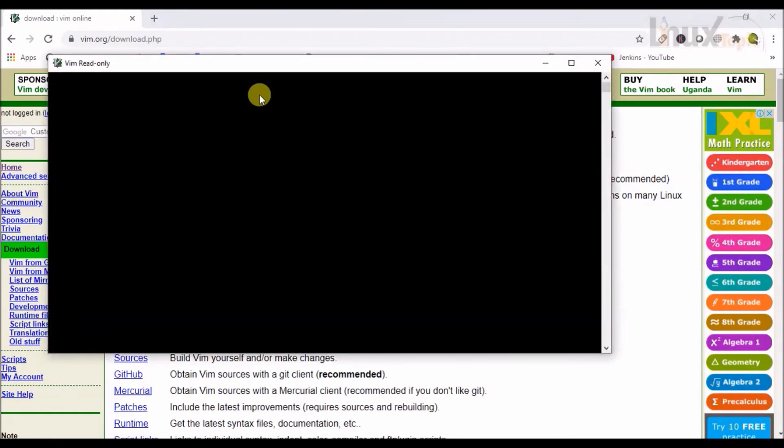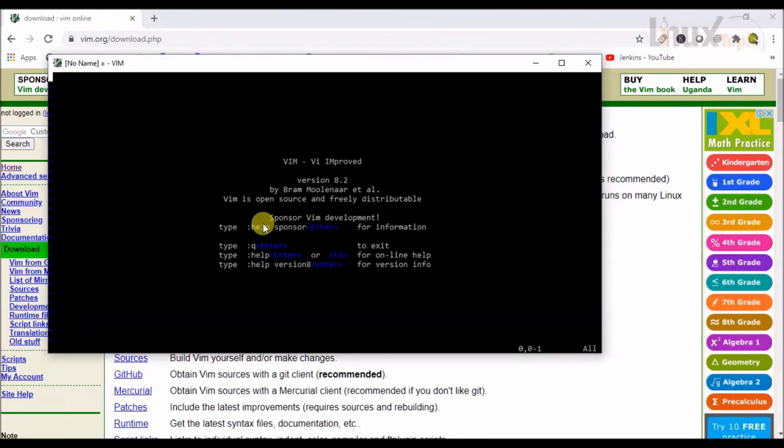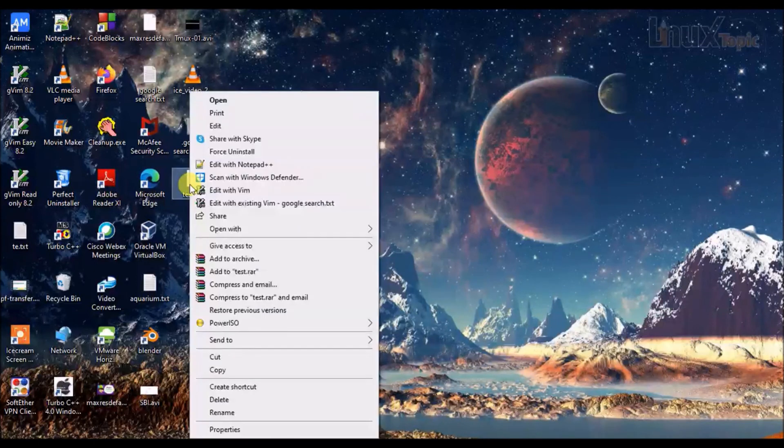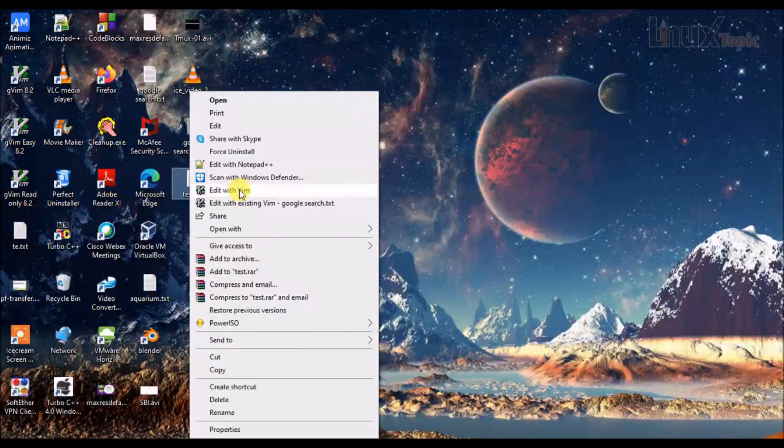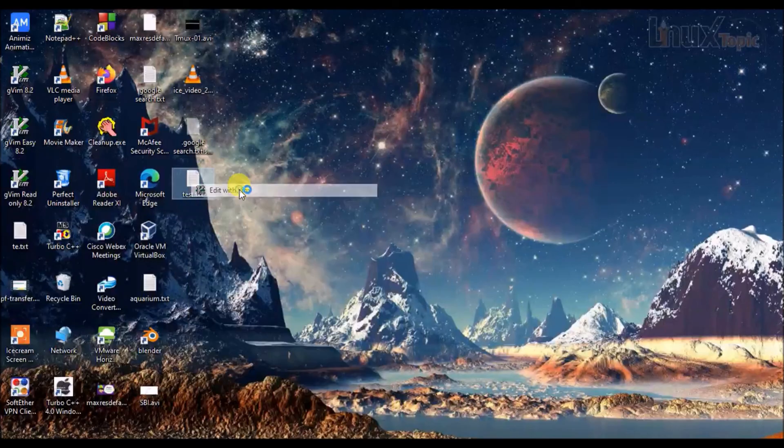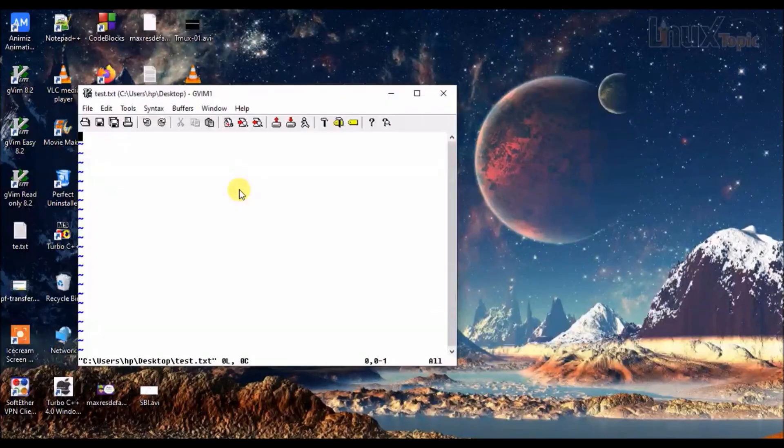So this is the default VIM. Now I want to open a file in VIM. Just right-click on it and edit with VIM.